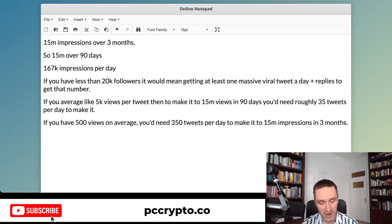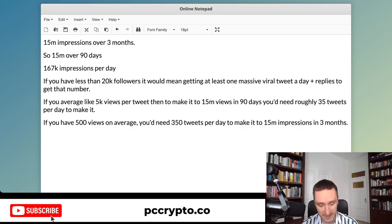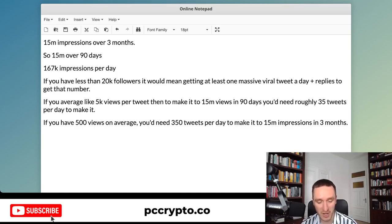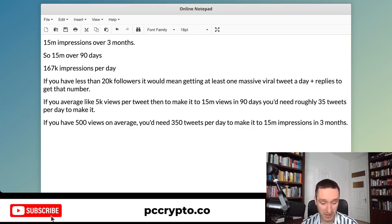For example, if you average around 5,000 views per tweet, you would still need to make about 35 tweets per day to hit the threshold. If you average around 500 views — which is probably my average right now with around 5,000 followers on Twitter — then I would need to tweet 350 times per day, which is basically tweeting all the time, all day long. Really hard to do.